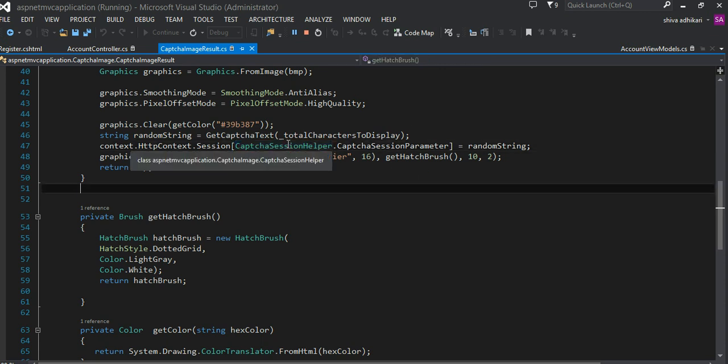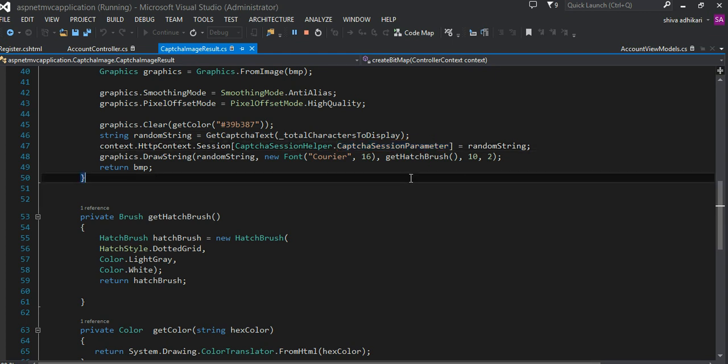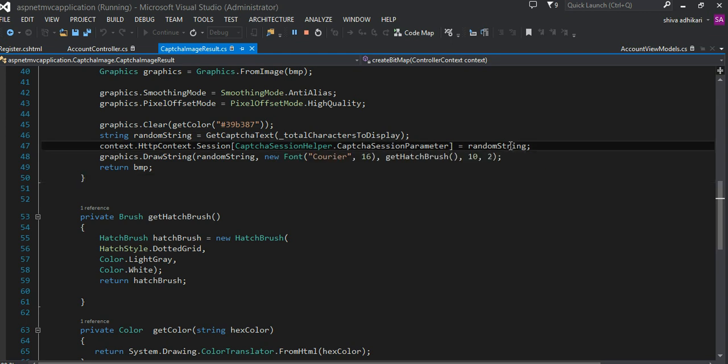I have a little helper static helper method output class that has a static field called CaptureSystemParameter that has some string set. At the end of that string I'm using that string as a key. I'm going to assign this random string to the system variable.